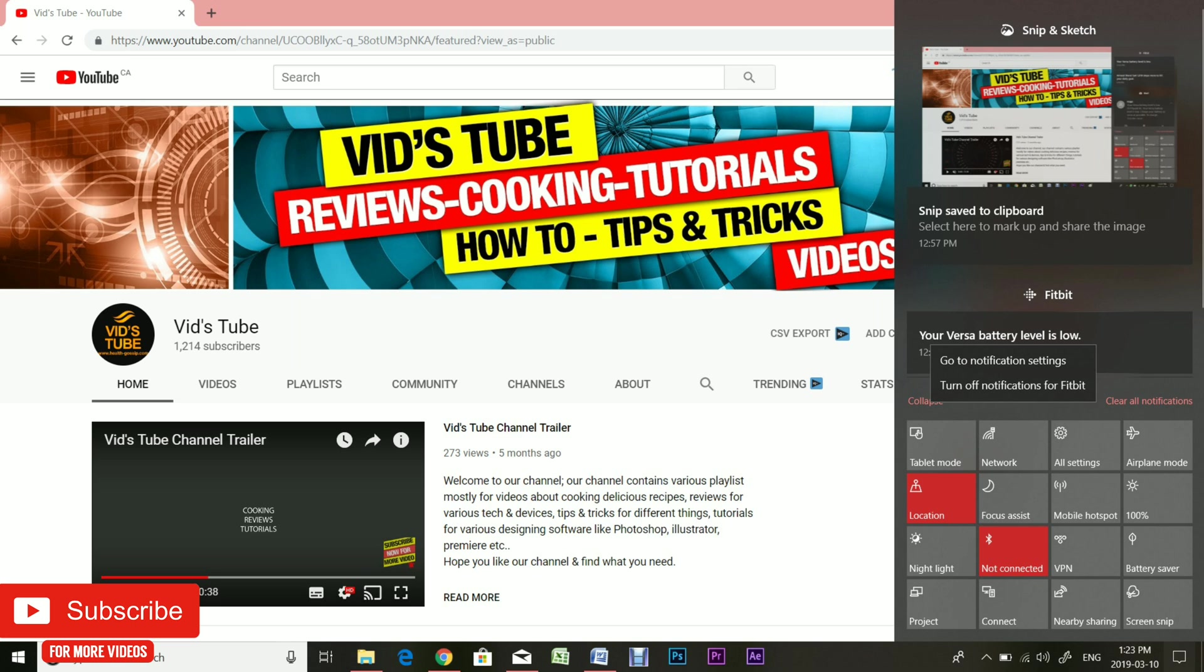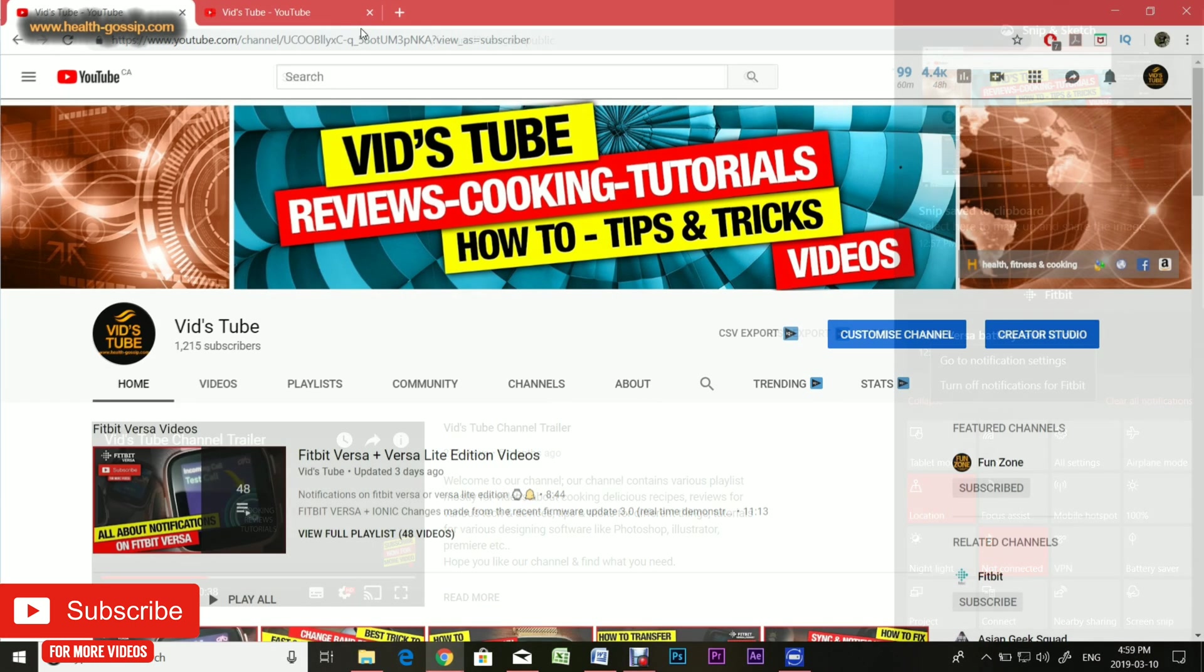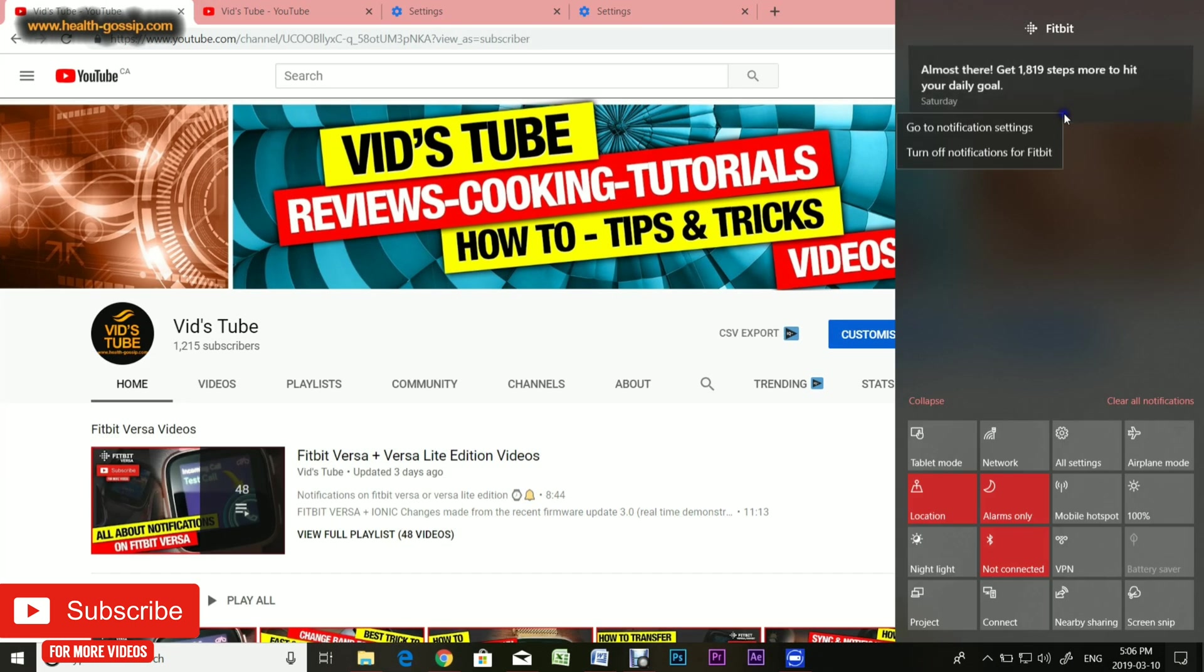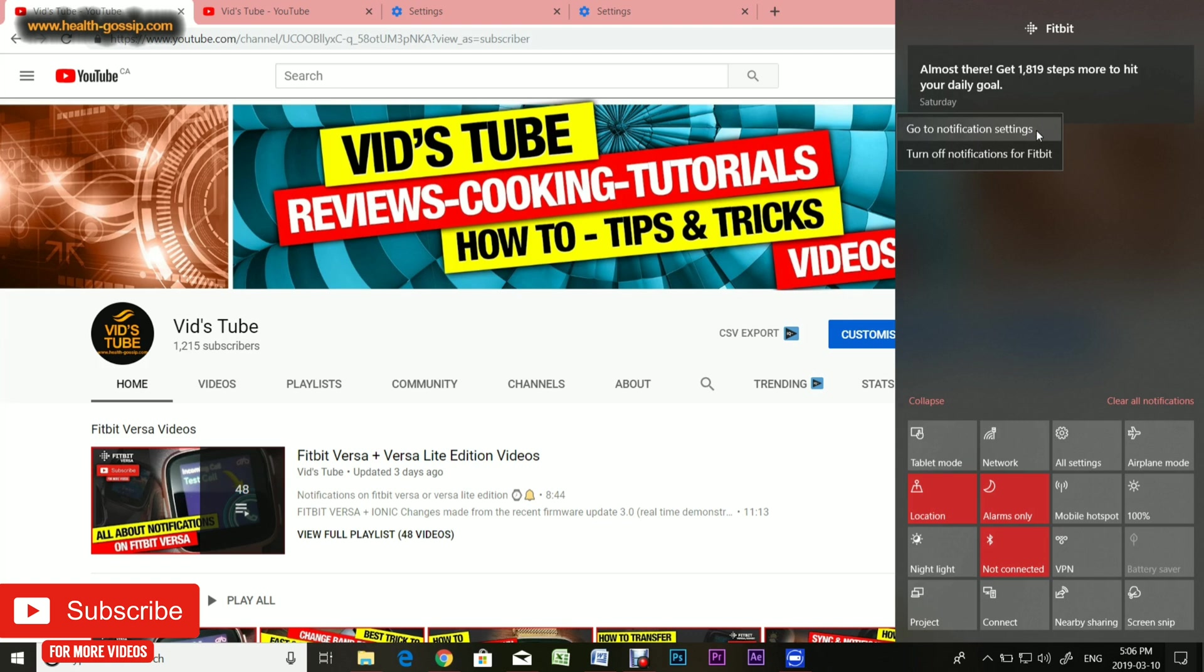In my case, I have just one notification from Fitbit right here. You get two options right here. If you want to get rid of the notification, right-click on the banner and you'll get two options: number one is go to notification settings, and number two is turn off notifications for Fitbit. If you just want to get rid of the notification for that particular app, click turn off notifications and that's it, you're done for that app.